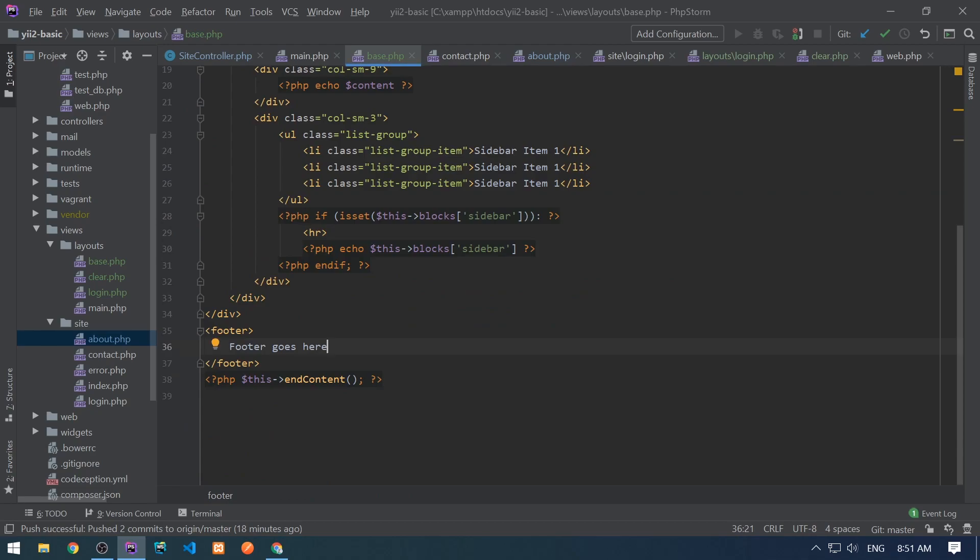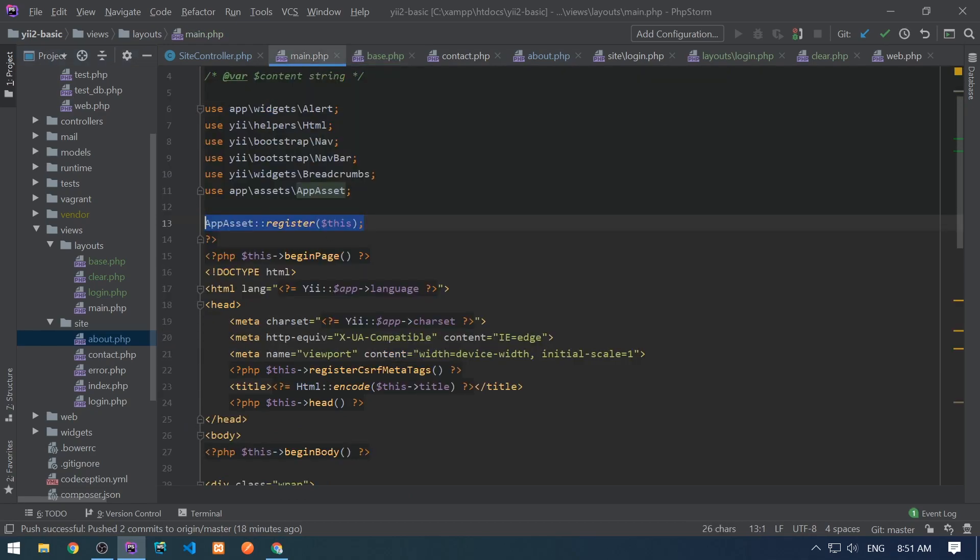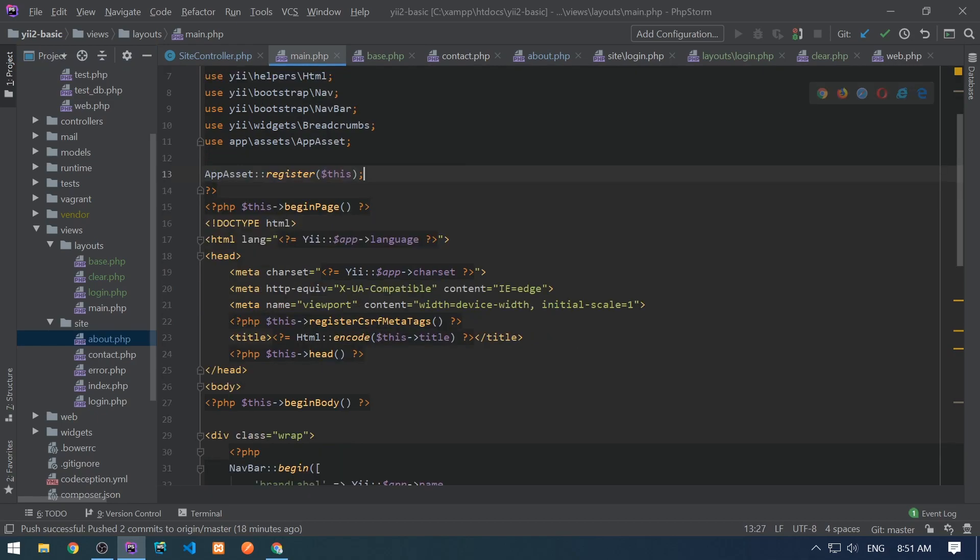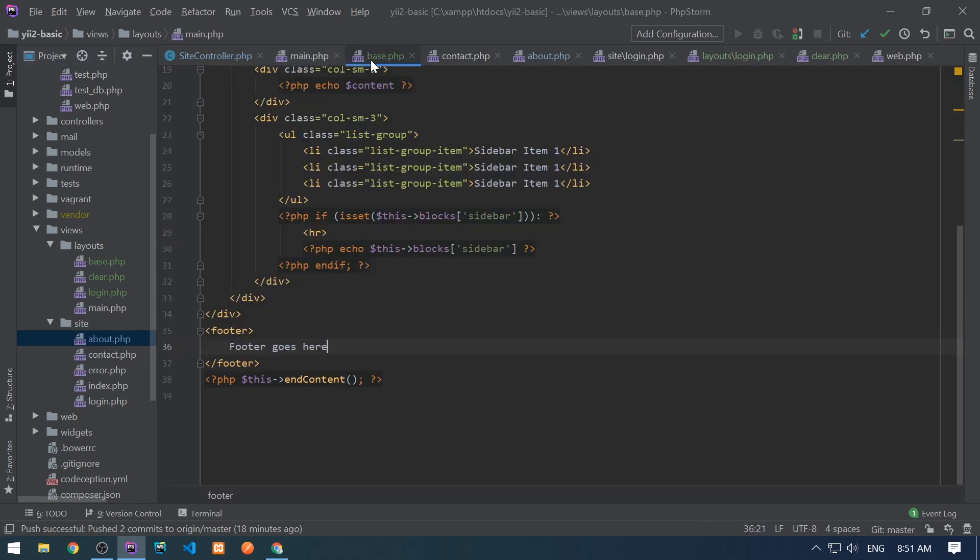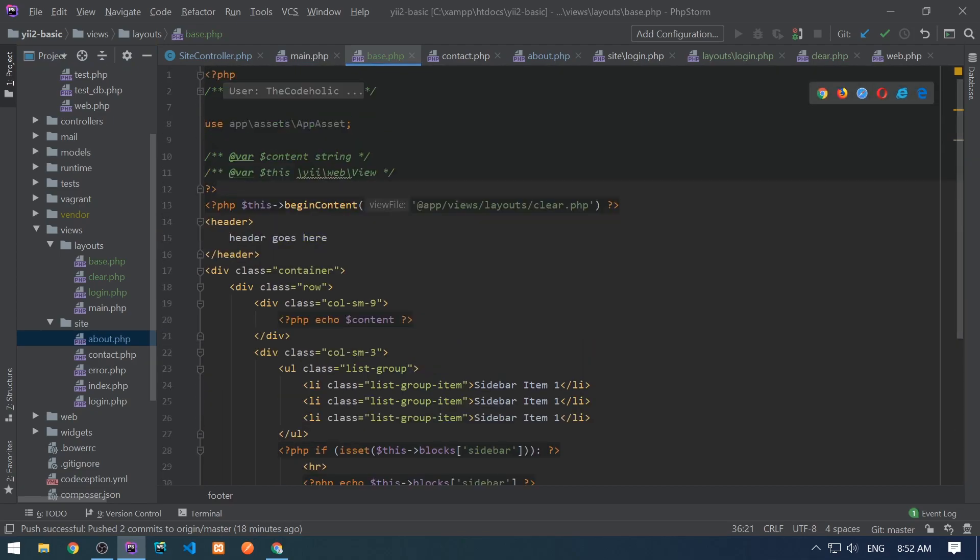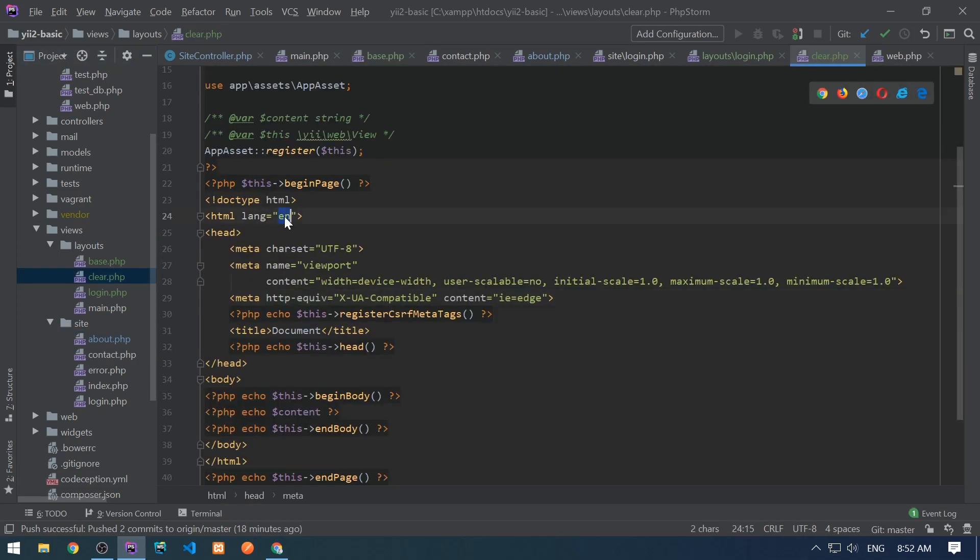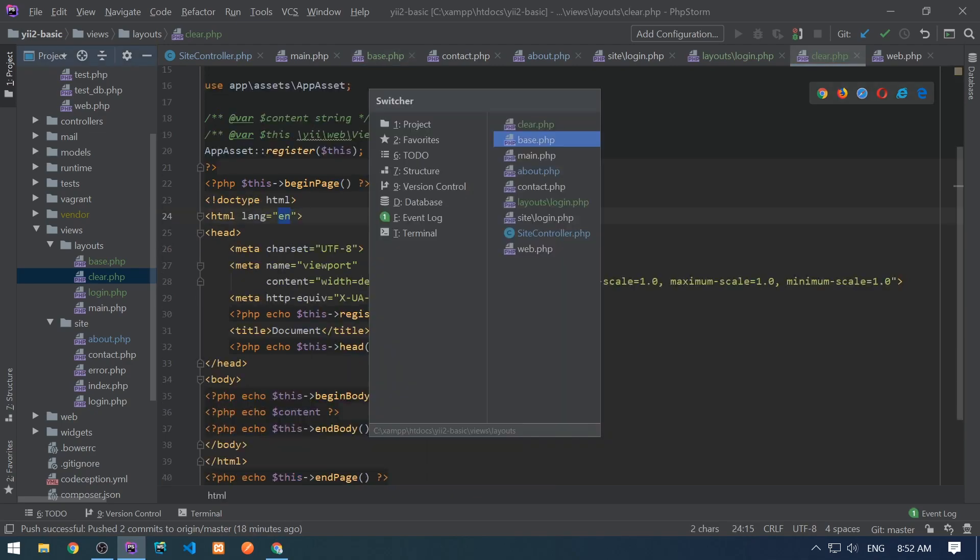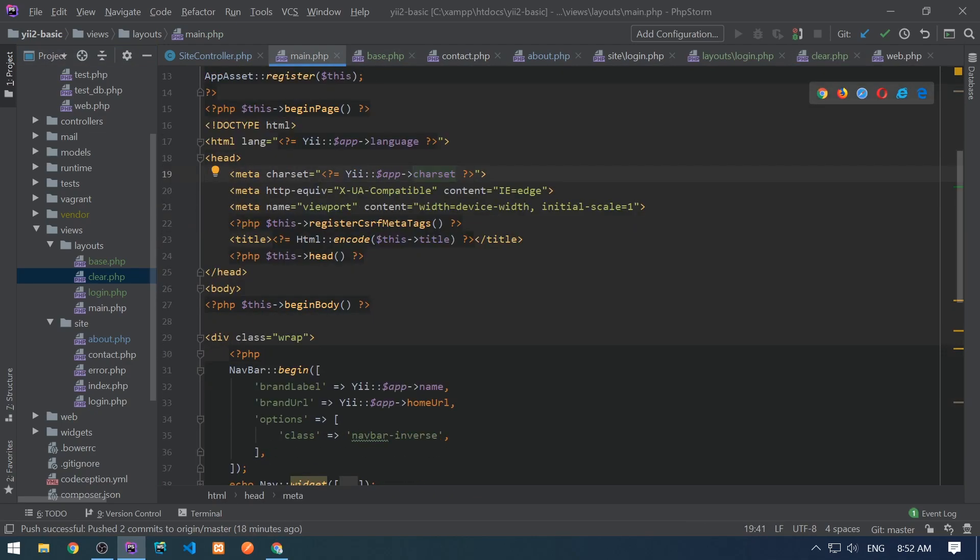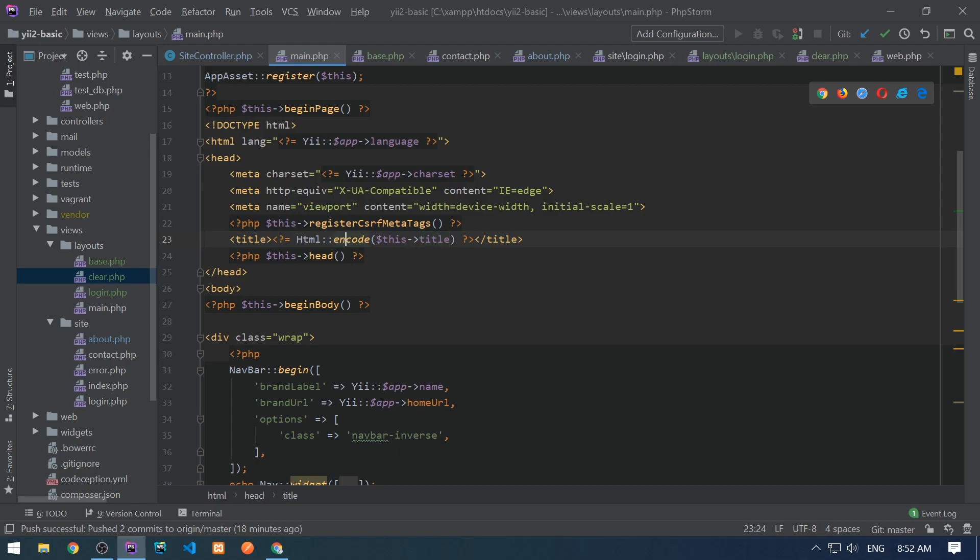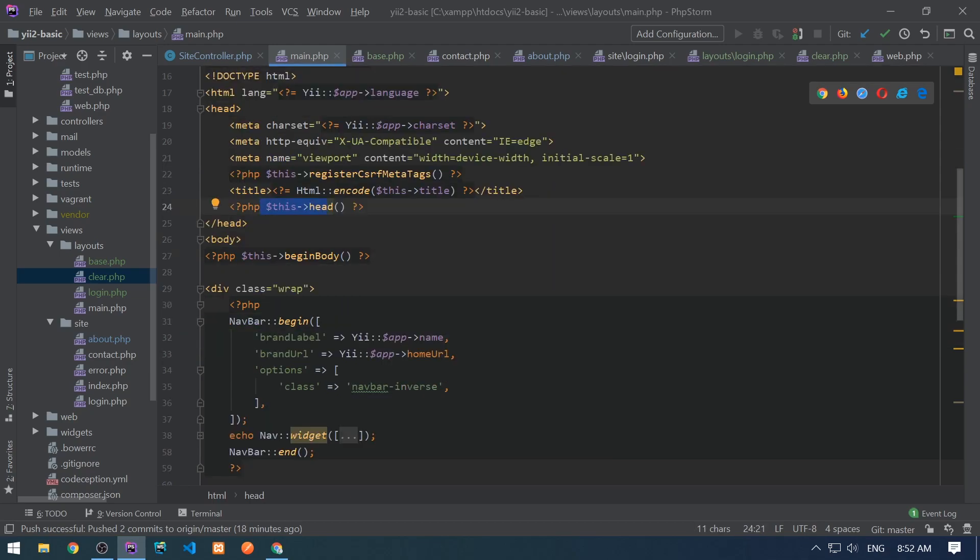Let's observe right now the main.php, which comes with the basic installation. So here we have the same structure, but it uses for language, it uses Yii::$app->language and that's good practice to do it. So in the base.php, not in the base, but in the clear.php, we should have here, we should output the language from the current applications language. And the same happens for charset. So we need to do the same thing. Then it uses the current views title, but encodes that to make sure that it doesn't have some invalid tags. Then the same thing happens. It registers head, begin body,